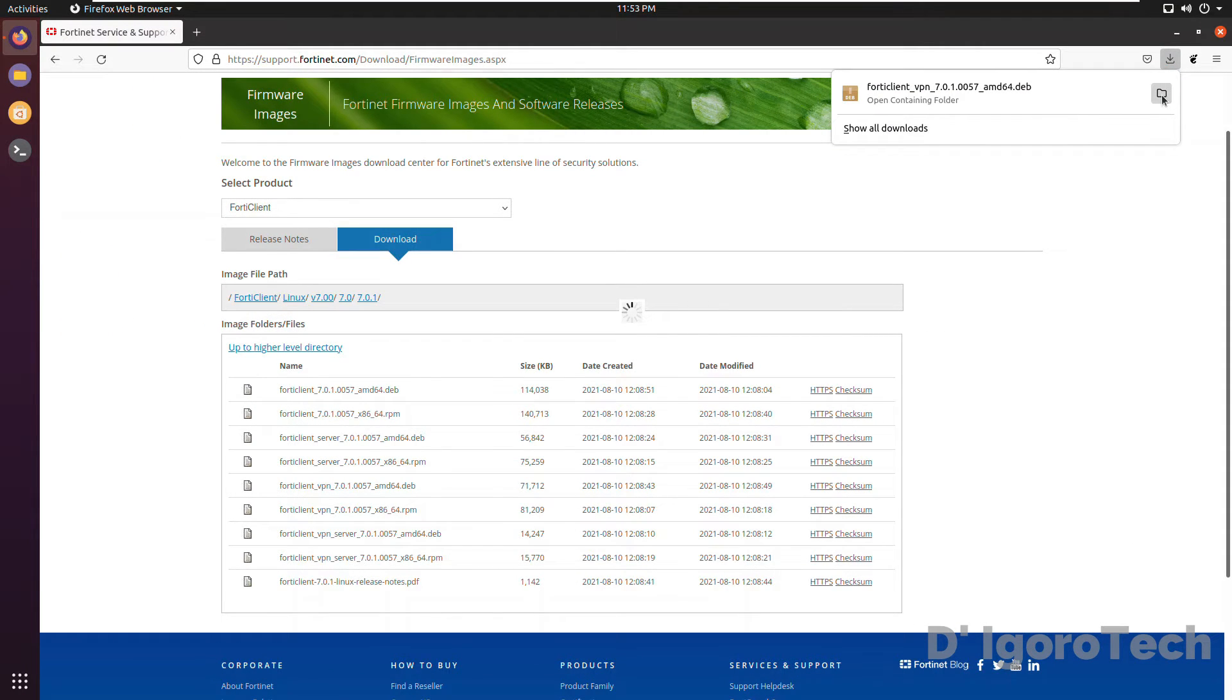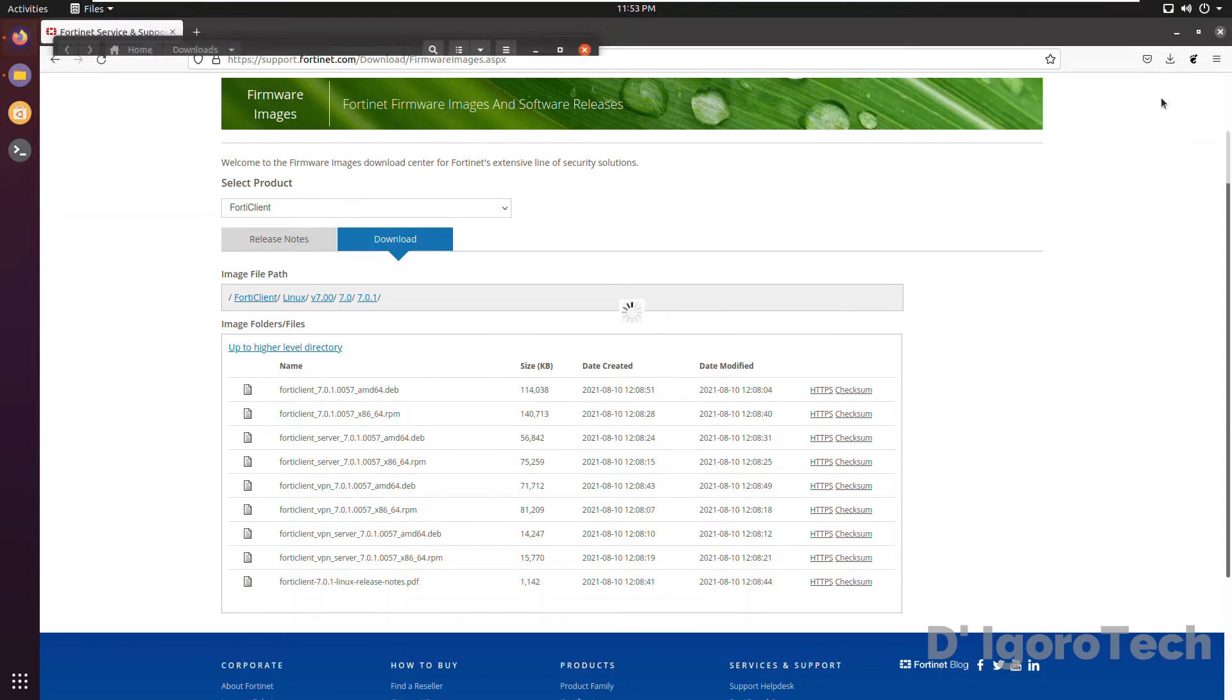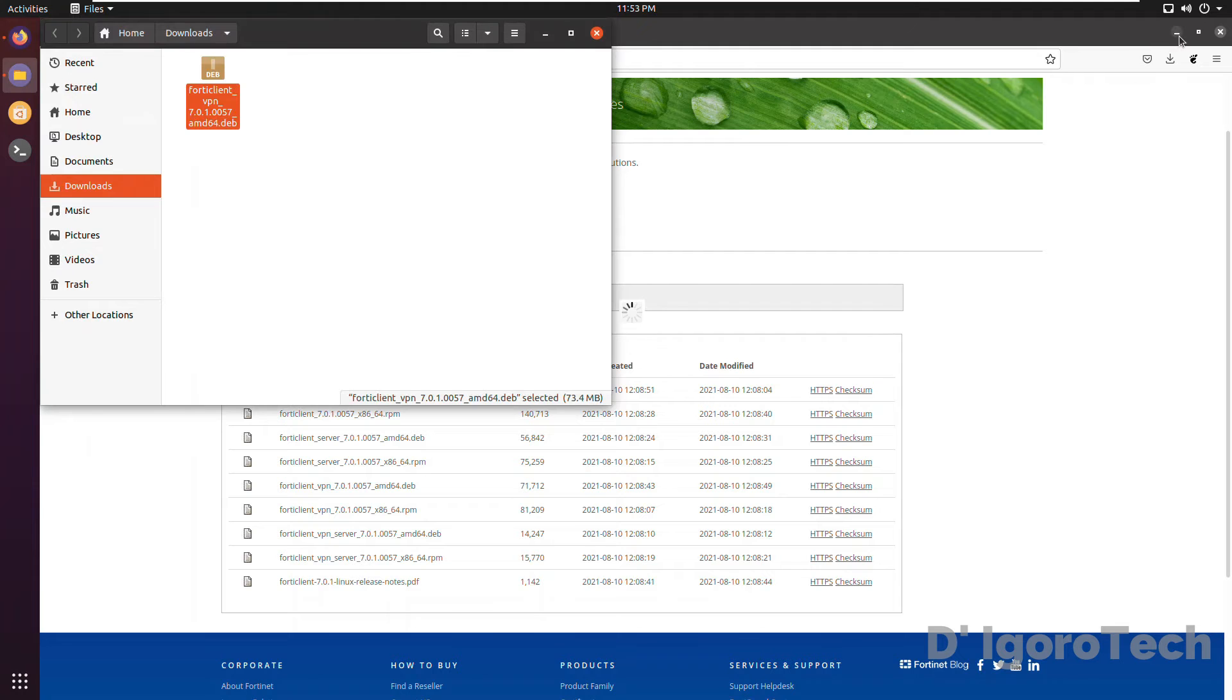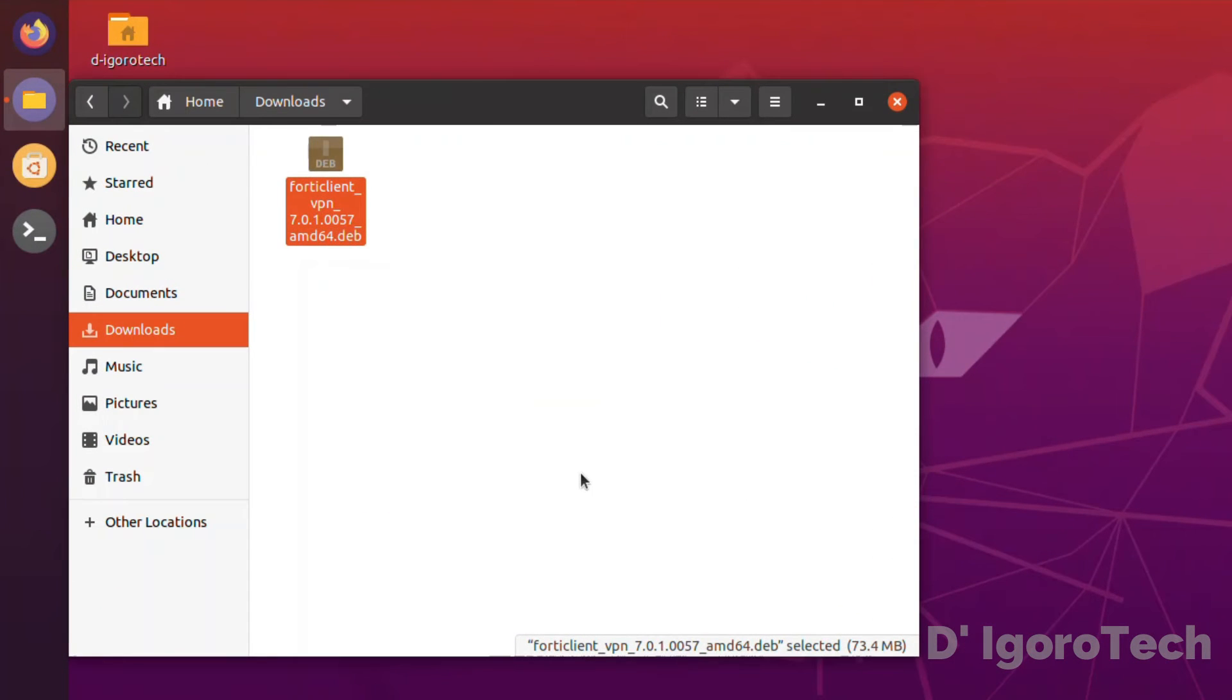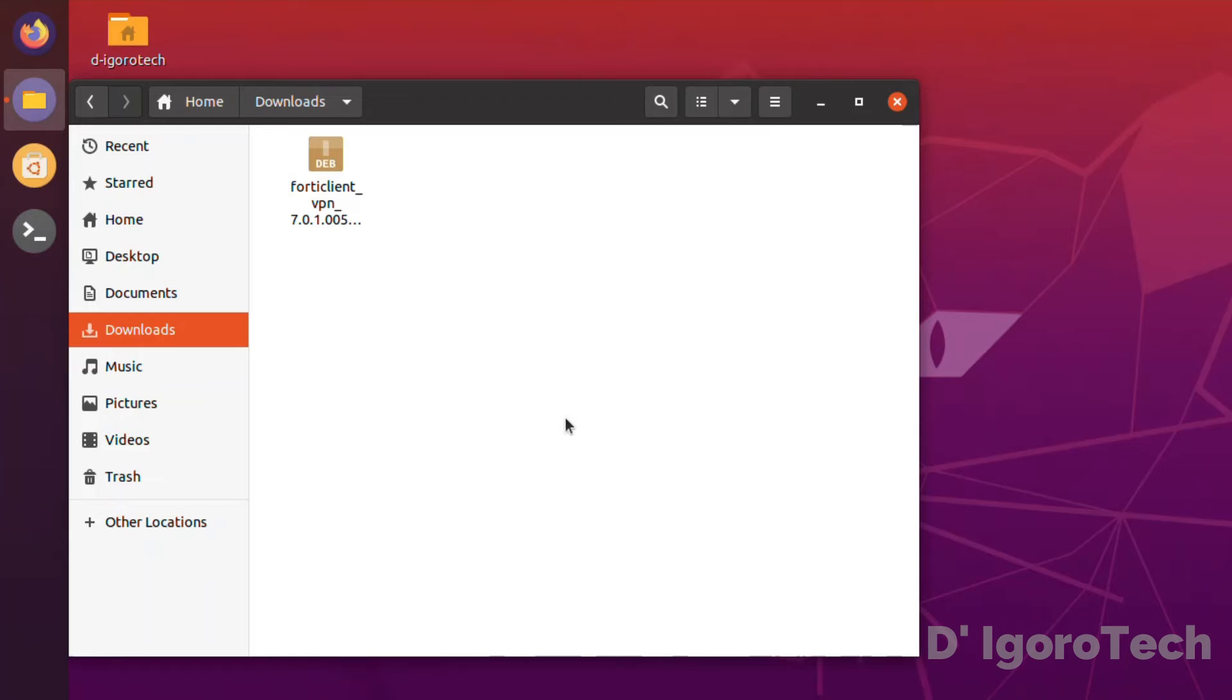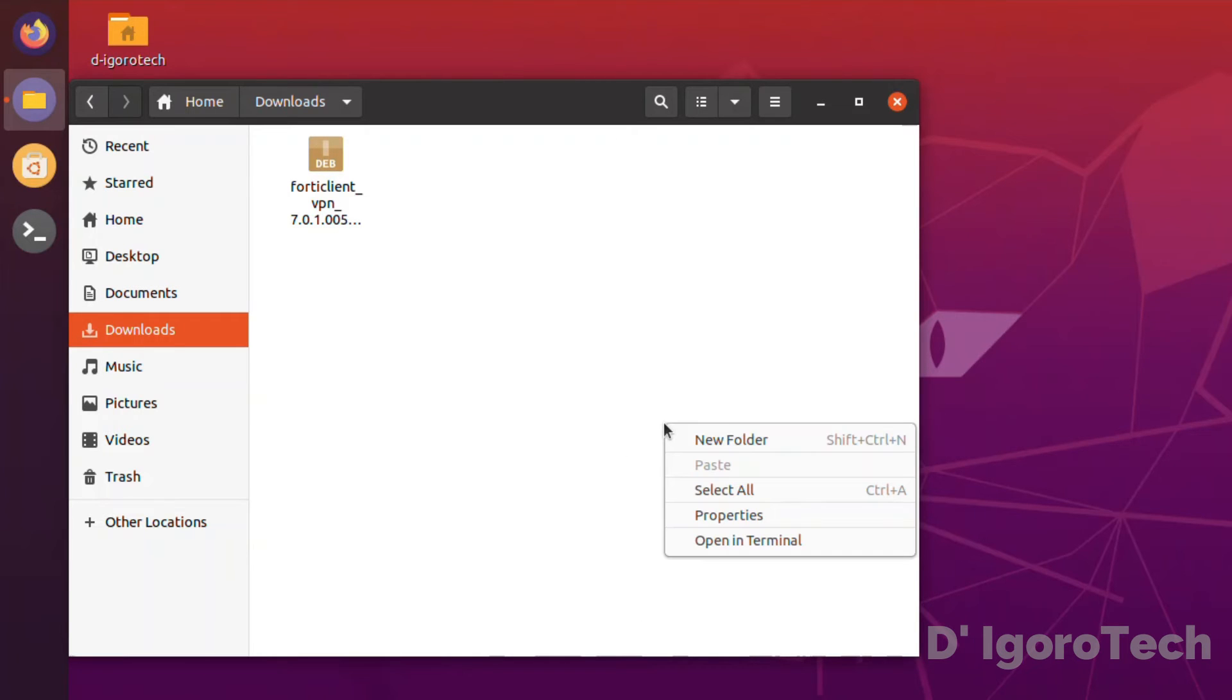Let's now check the downloaded file. The file name is FortiClientVPN followed by the version and the file type. Now, right click on the blank space. Choose open terminal.